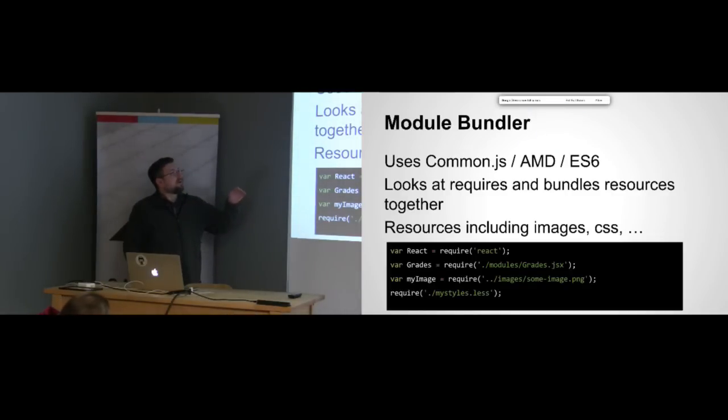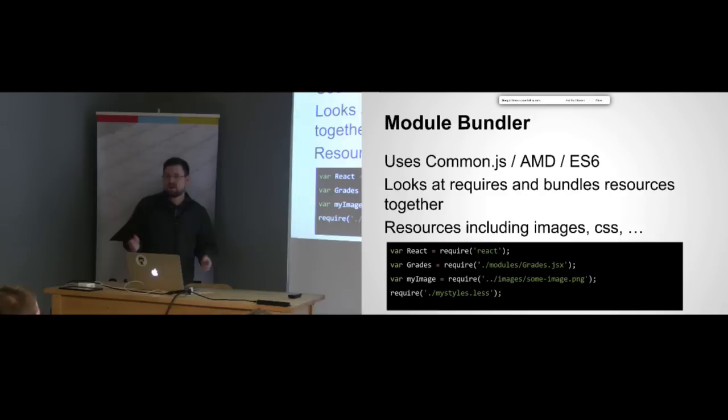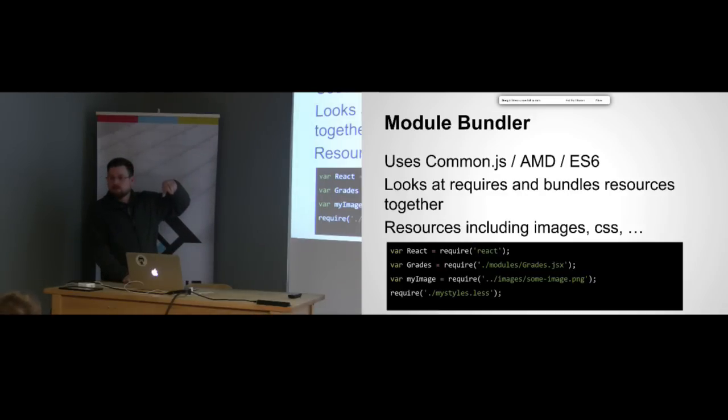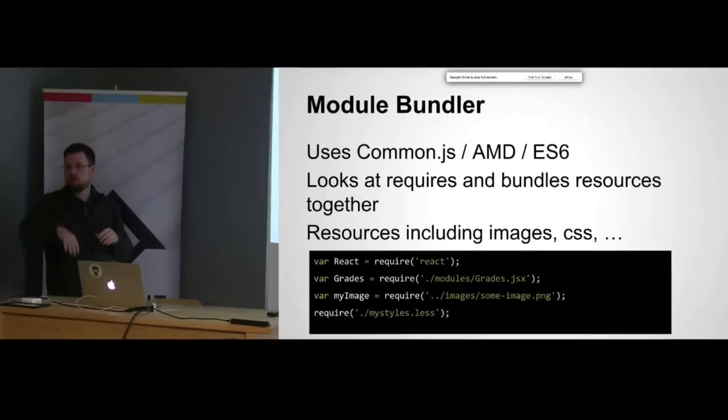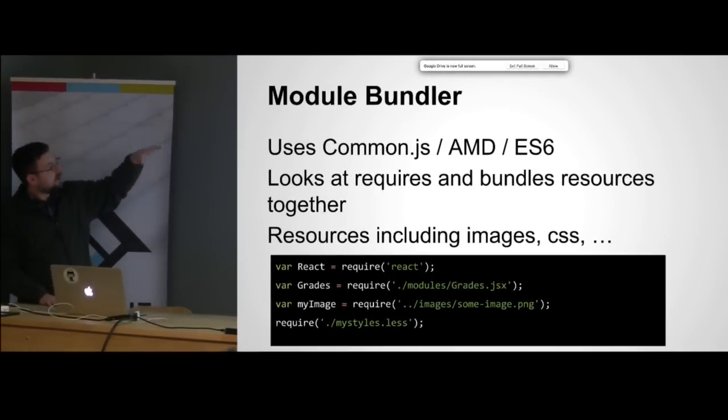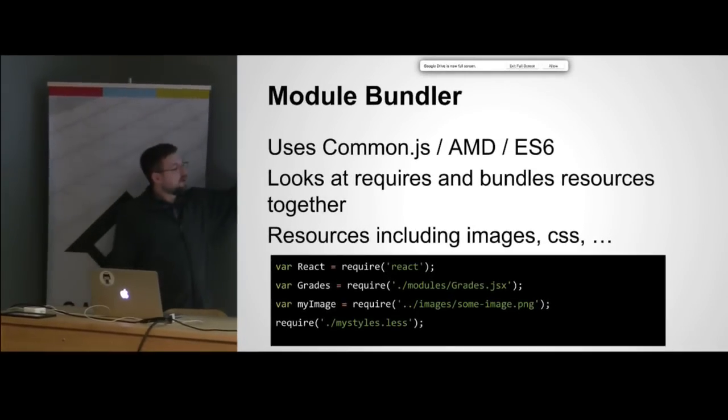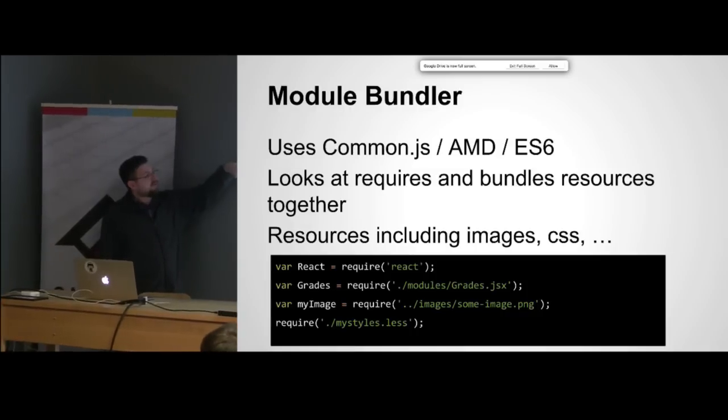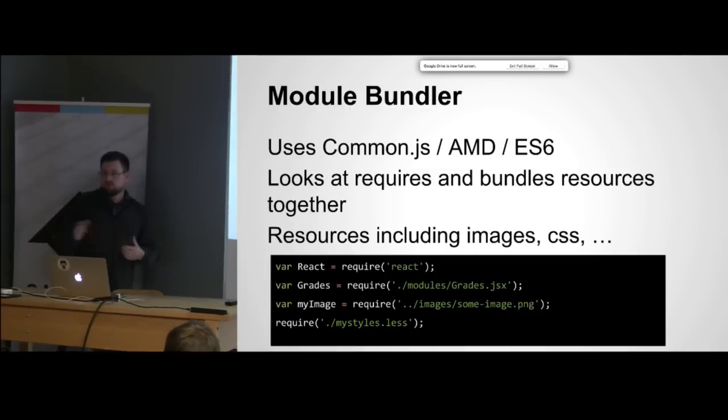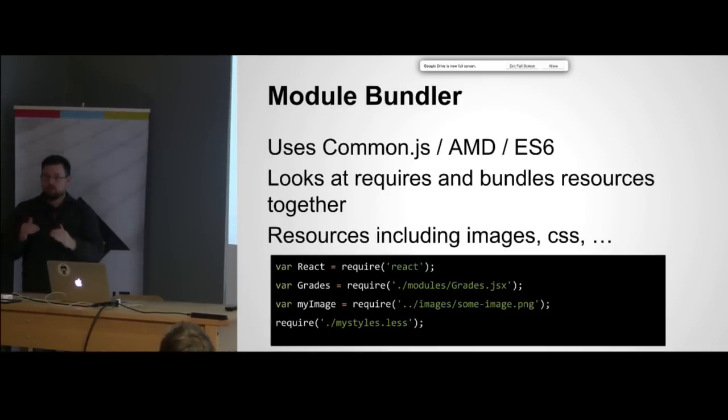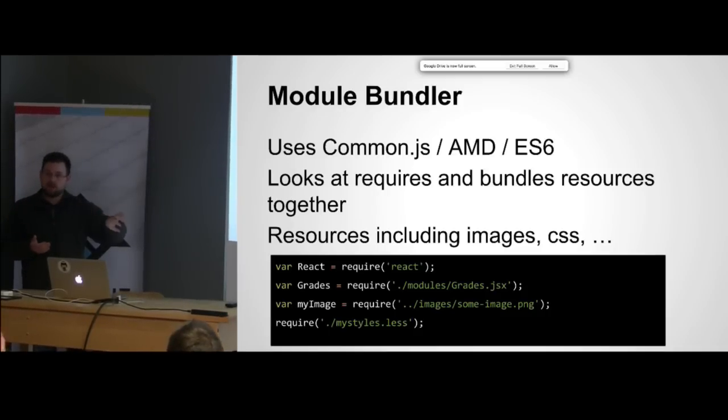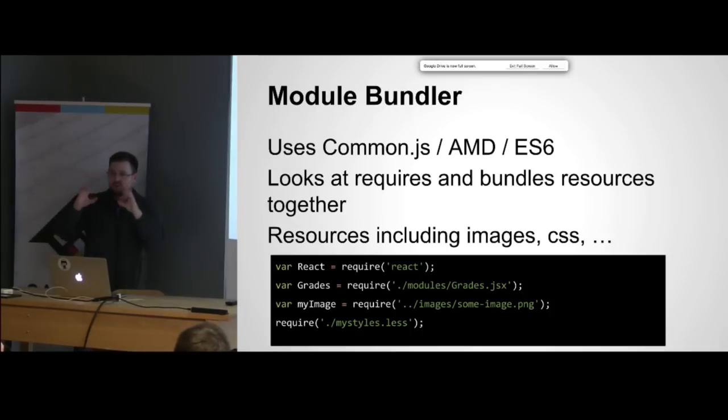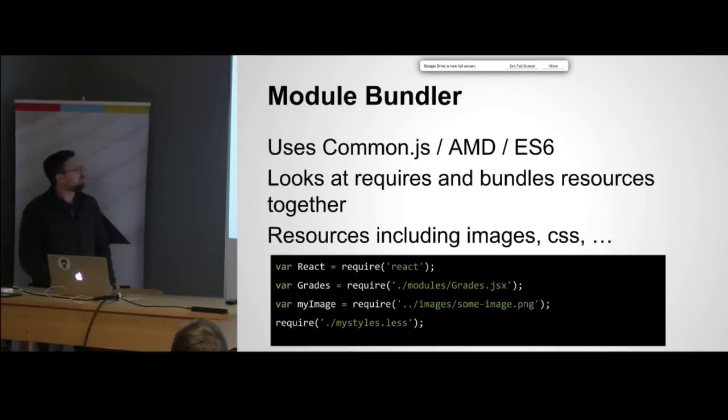Webpack describes itself as a module bundler. For those that have used Browserify, you know about creating bundles and exporting those out. Webpack does the same thing. It allows us to use Common.js or AMD or ES6 imports, and it'll crawl through your dependencies and package everything up for you so you don't have to explicitly call those out.